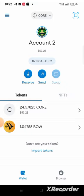So guys, that is how to buy BOW on MetaMask. Thank you for watching. If you find this video helpful, please hit the like button. If you haven't subscribed to this channel, hit Subscribe so that the next time I drop a video like this, you'll be the first to get the notification.